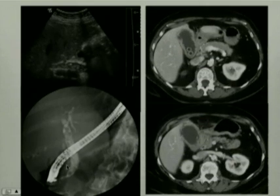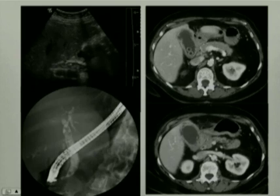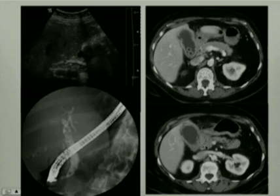The patient also underwent CT, which demonstrates a very inflamed gallbladder, some gallstones, and some common bile duct stones, which are not very well seen on these two images.